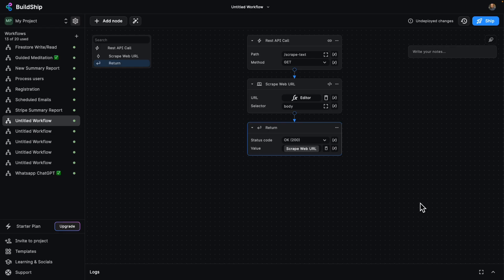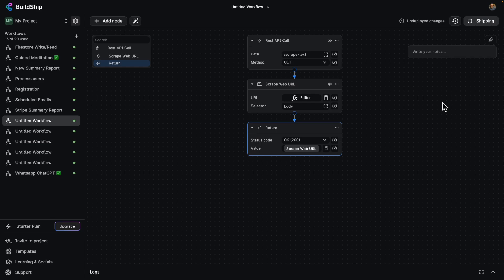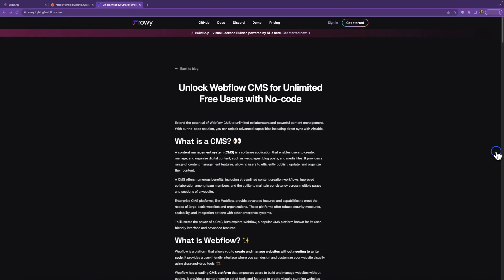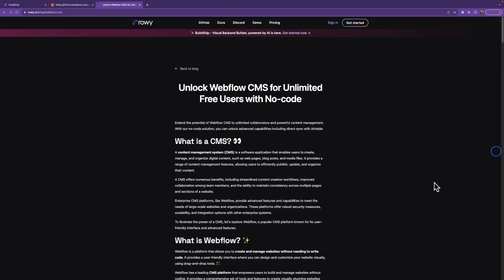And that's all we got to do friends. Let's go ahead and ship this workflow. Great. Now that this is deployed, let's go and try it out on a real blog post. So here we've got one of Rowie's latest blog posts.